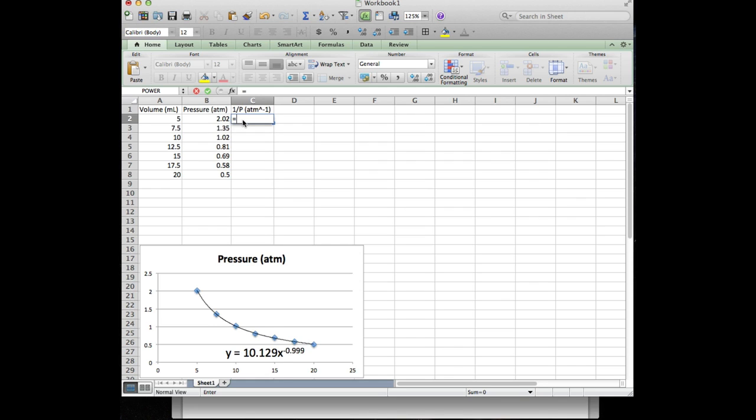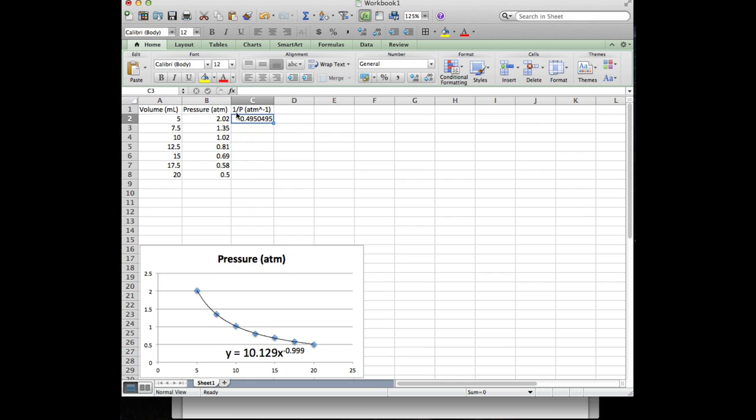And I'm gonna say 1 divided by dollar sign b2. The dollar sign in this case meaning I want to maintain the connection between this formula and which column I tell you, and the two representing which cell in that column. You'll notice that it highlighted it in blue over there. So if I hit enter, c2 is now 1 over b2. Awesome.